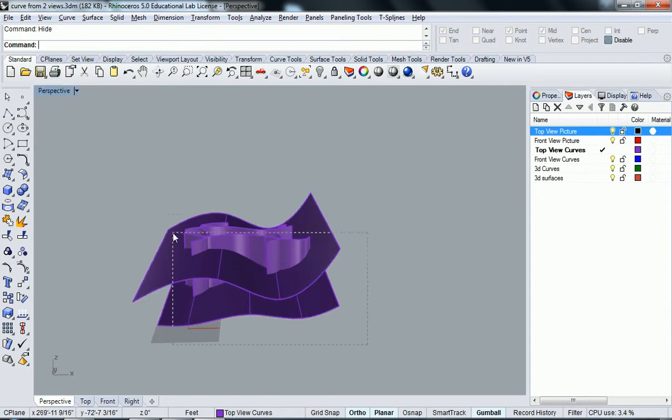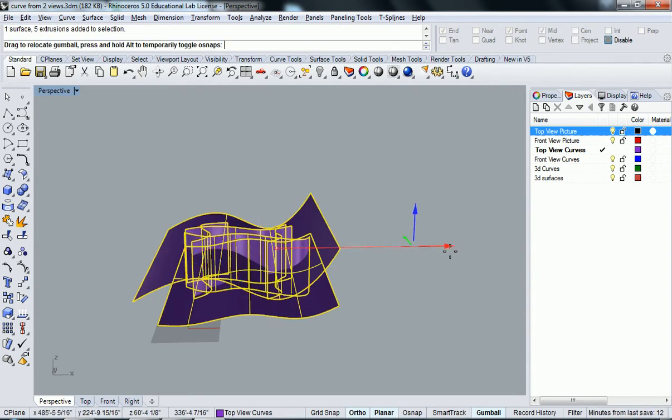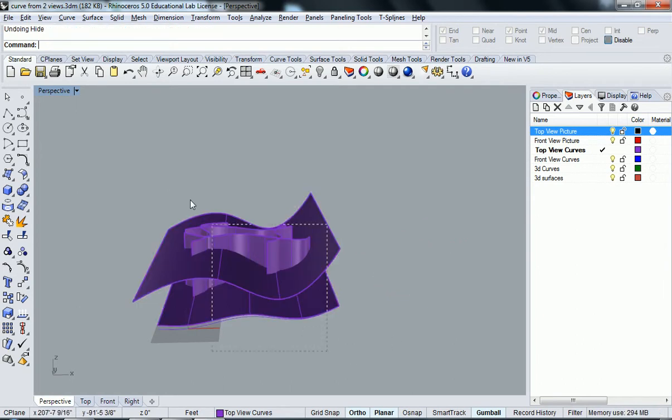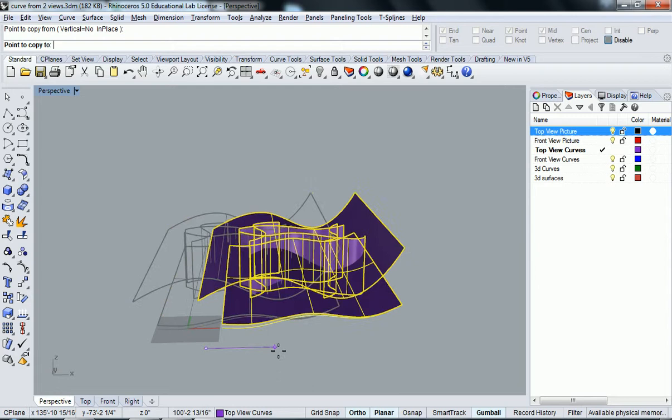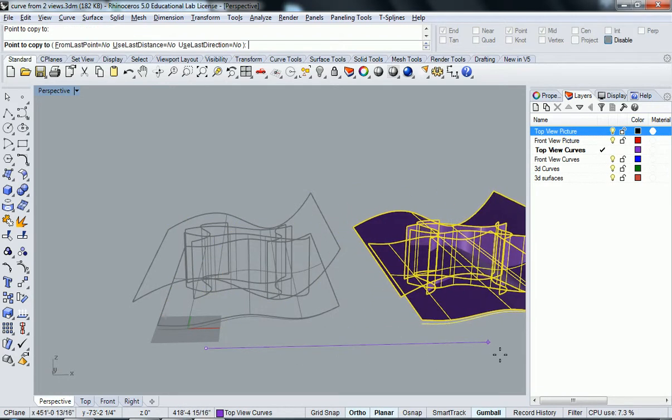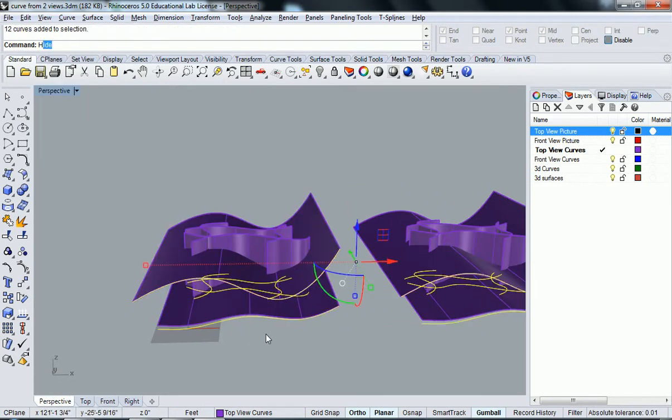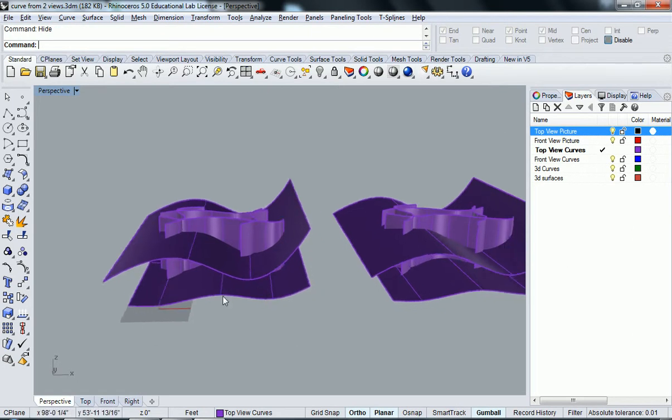And then I want to do more than one version of this to show you guys. So what I'm going to do is copy it. Sorry about that. I'm just going to copy it and move it over. The curves turned back on. Good. That's fine.